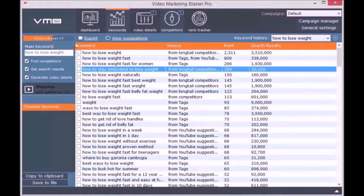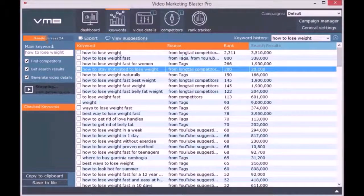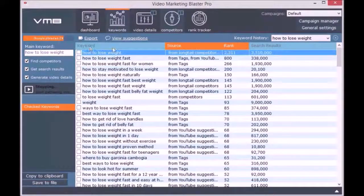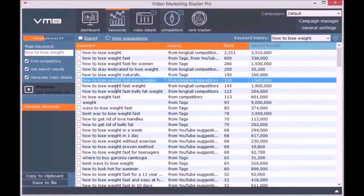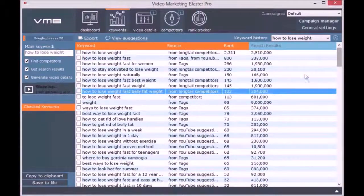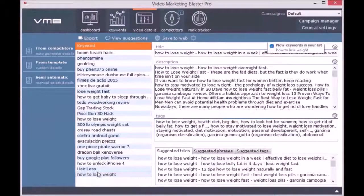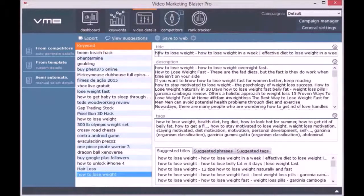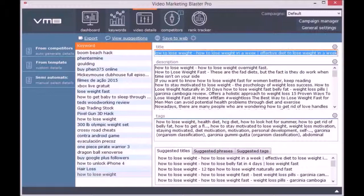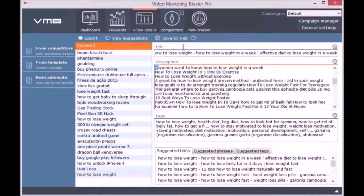As you can see, the keyword suggestions returned by Video Marketing Blaster Pro are amazing. For each keyword, you will see its rank, its source, where it comes from, and the estimated search results. In the Video Details module, you can automatically generate SEO-optimized video details for your keywords. You can generate video details directly by clicking on From Competitors and checking the options you want.